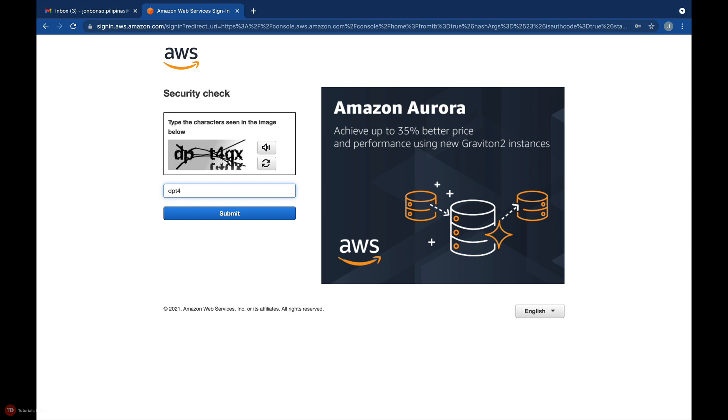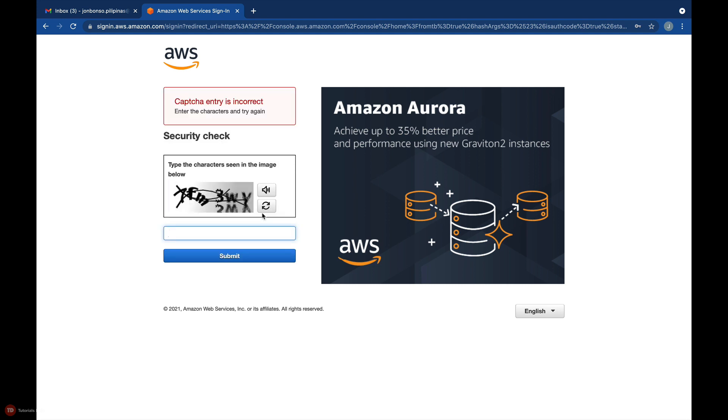Just like before, you simply have to enter the characters that you see on your screen. If you're having difficulty reading these fuzzy characters, you can click the refresh button to generate another image and try again.